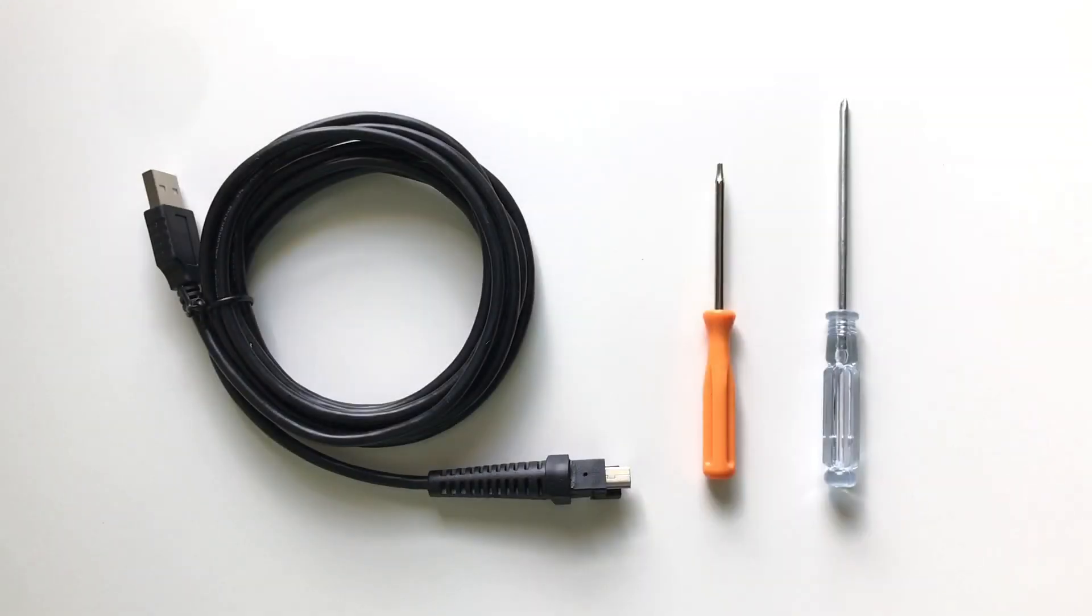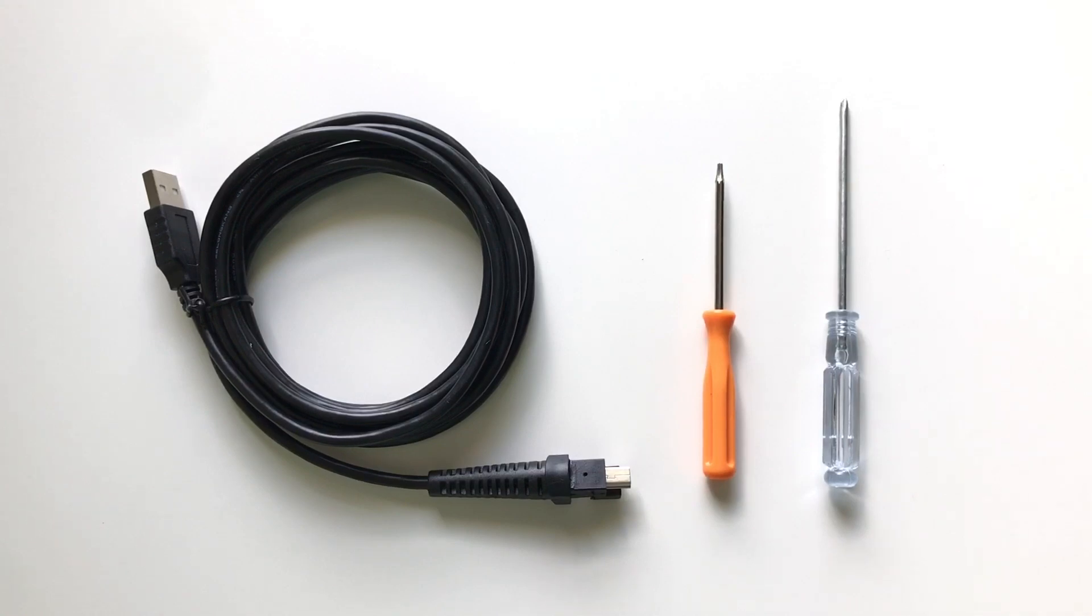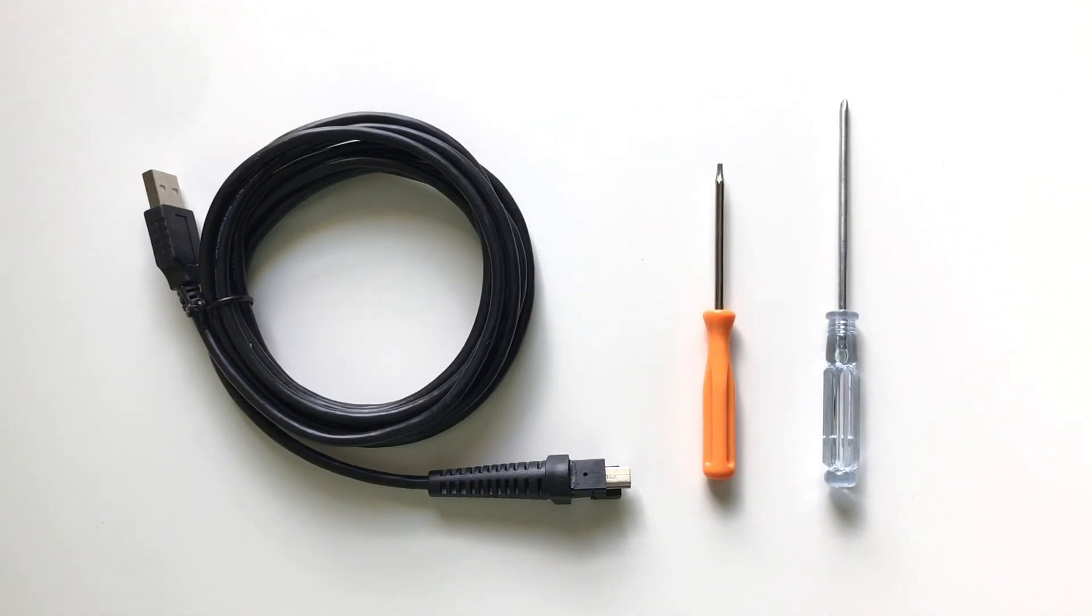To fix the problem I found this repair kit online which includes the replacement USB cable and two screwdrivers required for the repair. If you're interested in where I bought this kit, you can check out the link in the description area below this video.